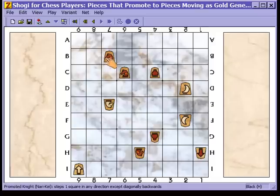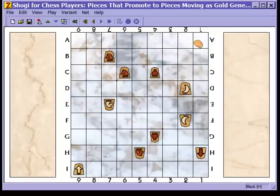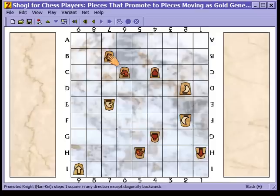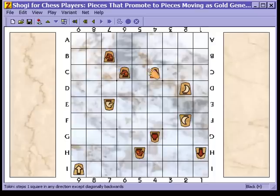The reason promotion was mandatory is because a knight would have no legal move from that space — a knight always moves two ranks forward, and there's only one rank left on the board after that space. The general rule is that a piece must promote if it lands on a space where it would have no legal move given its current powers of movement. This applies to the knights, the pawns, and the lances.